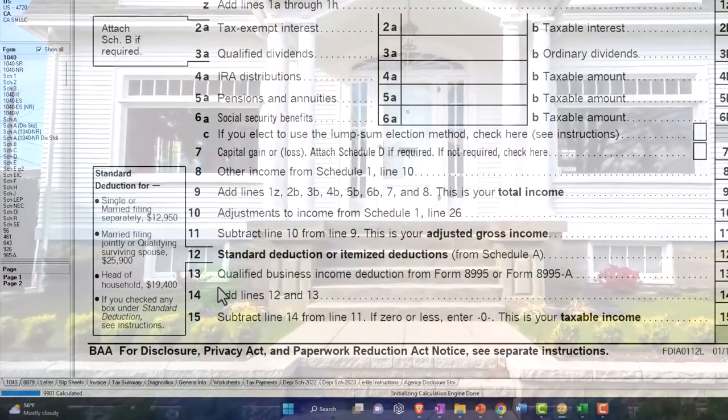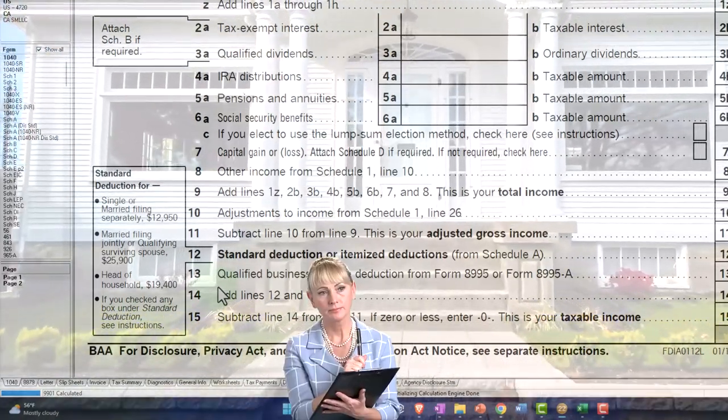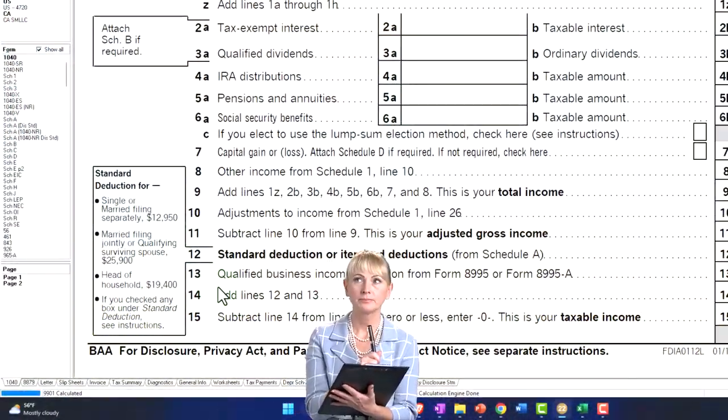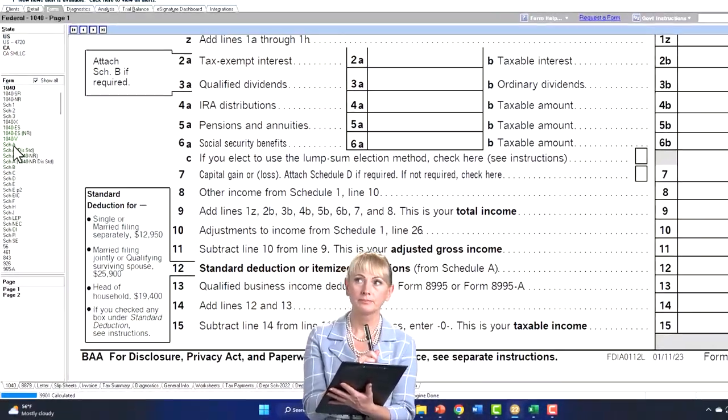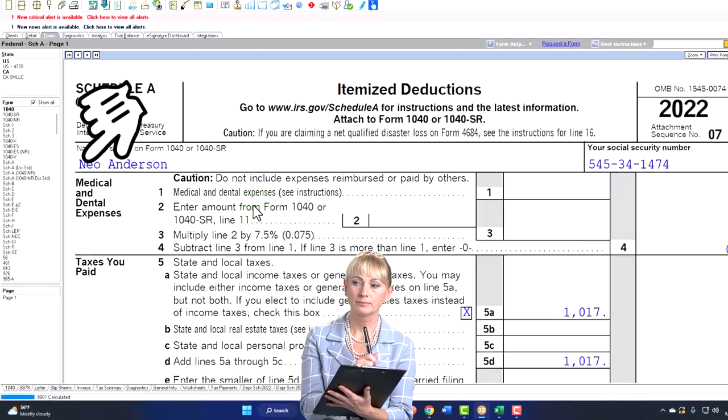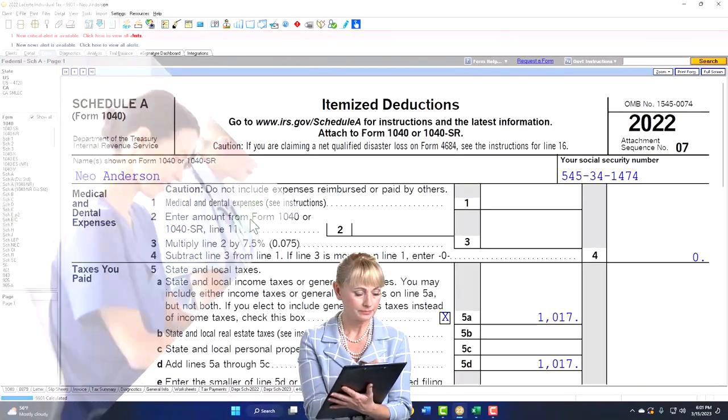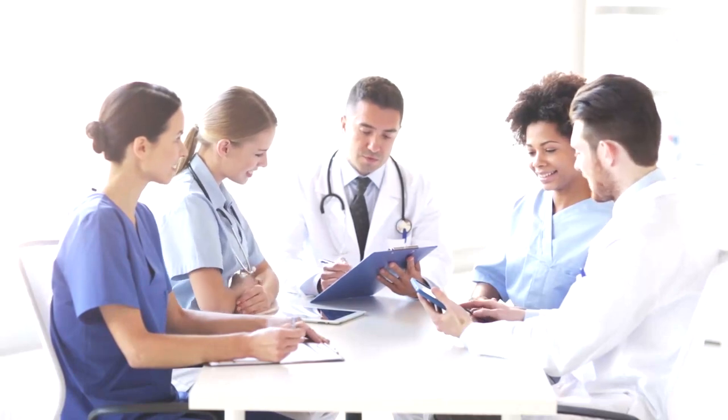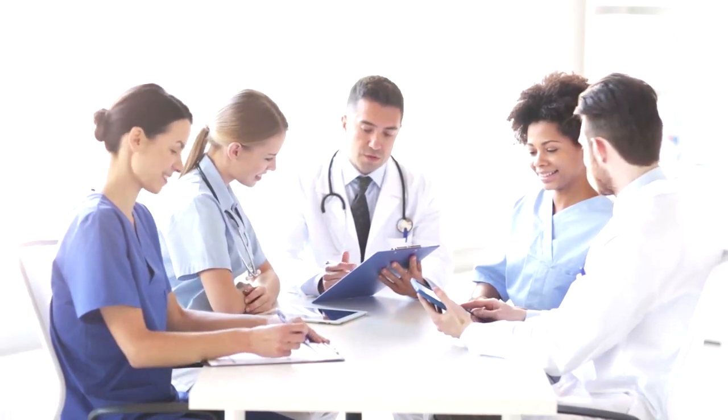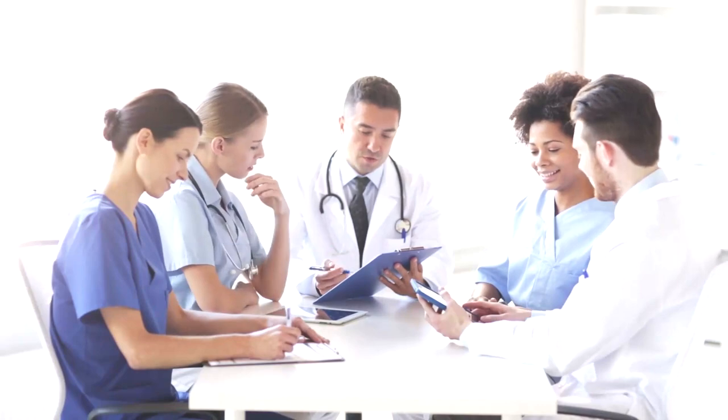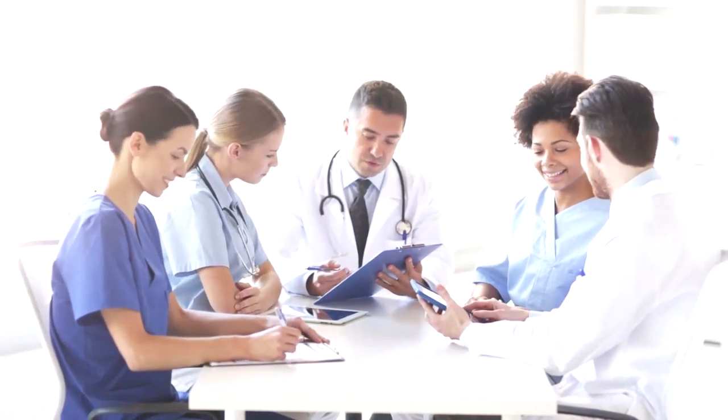Those are the two big ones that push us over. Once we are over the threshold, once we are already itemizing, then picking up anything else we can would be good, such as the medical, although they also have that floor, such as now the charitable contributions.